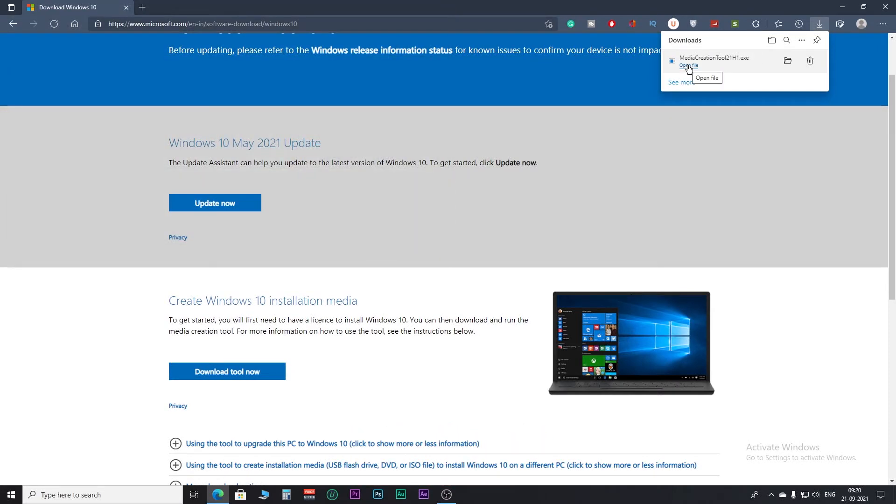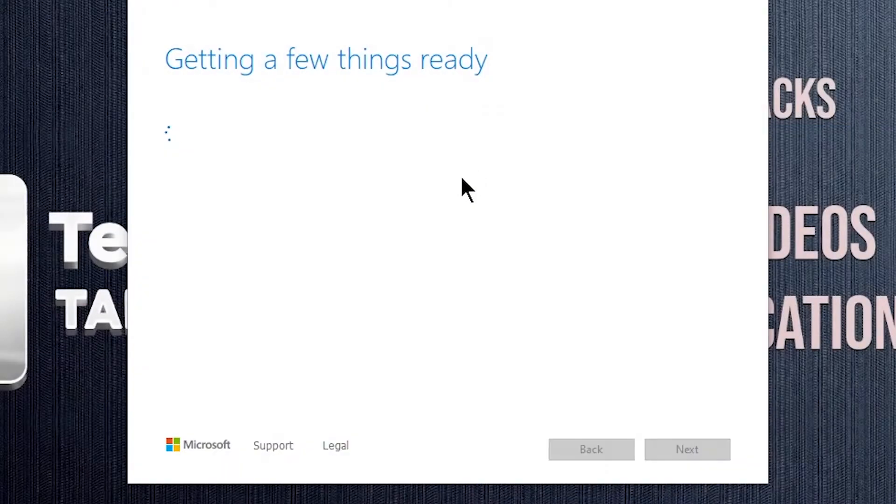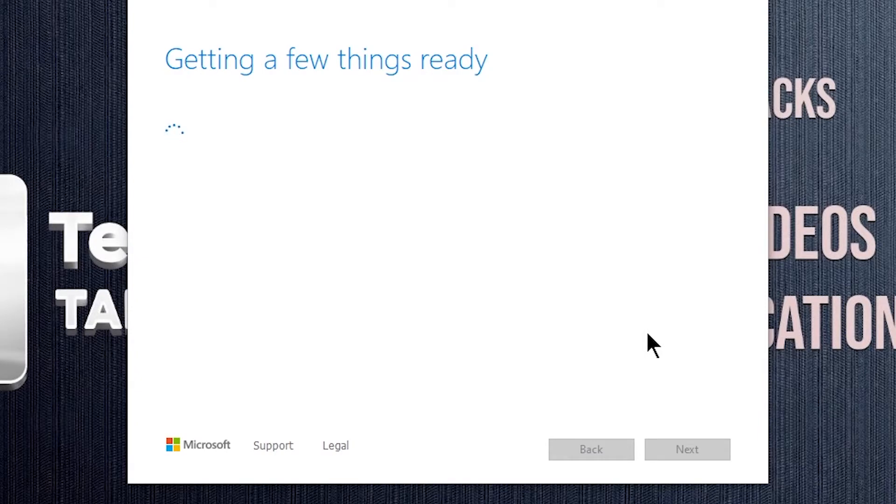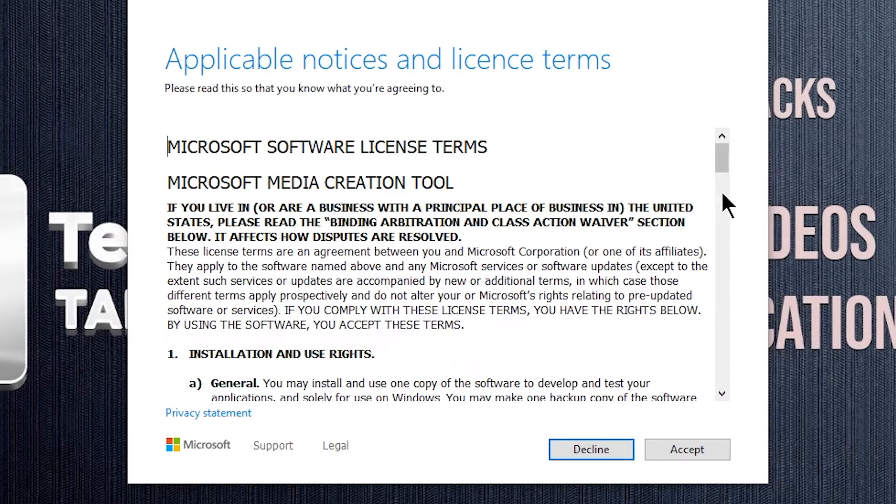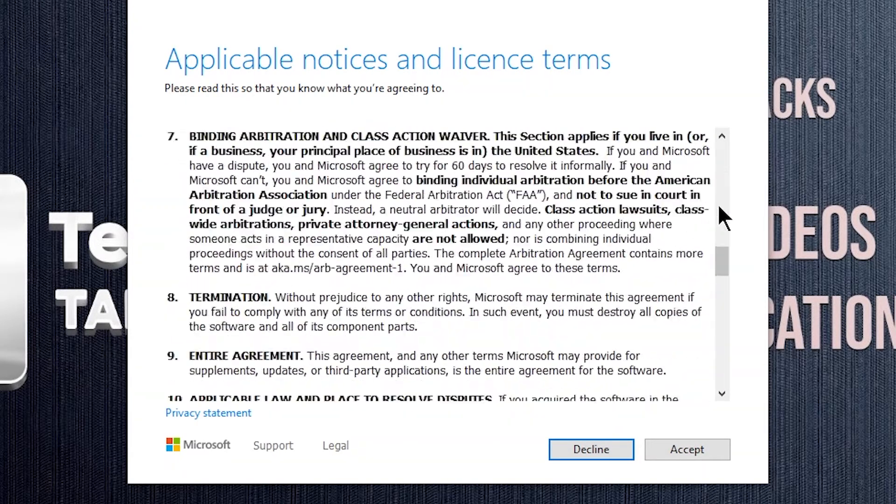Step 2. Now open the downloaded Windows media creation tool. Click yes and wait for the program to load. Accept the terms and conditions.